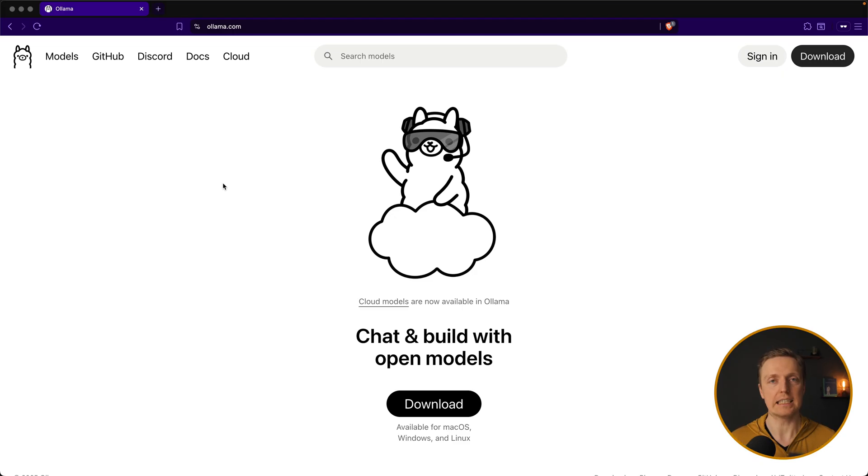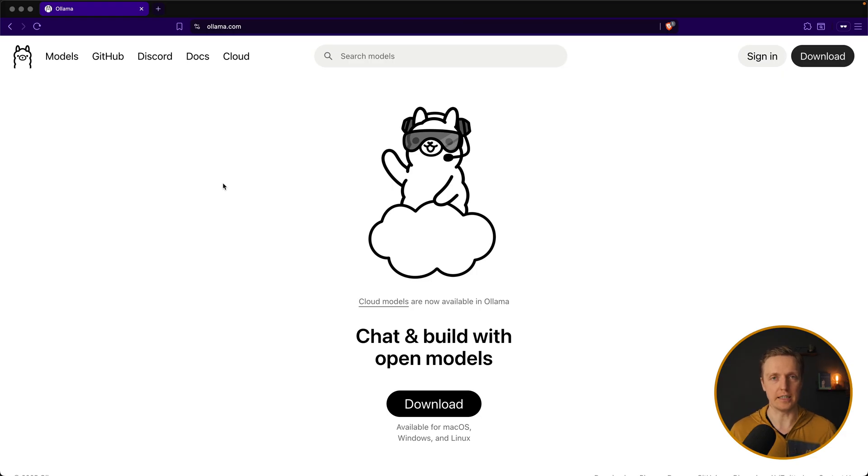Nevertheless, it is completely possible and you should for sure try it out. So step number one is to install Ollama on our machine.